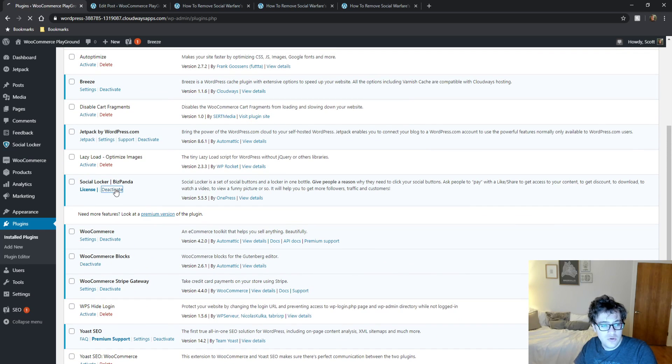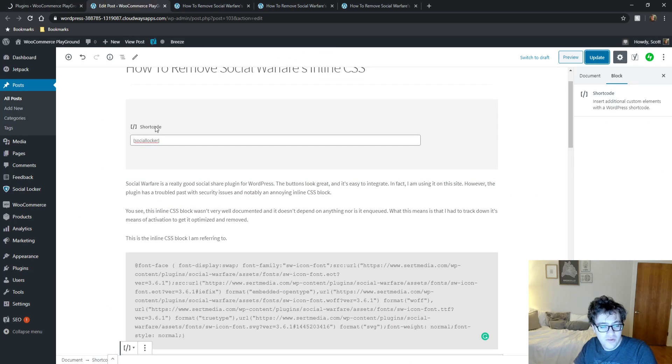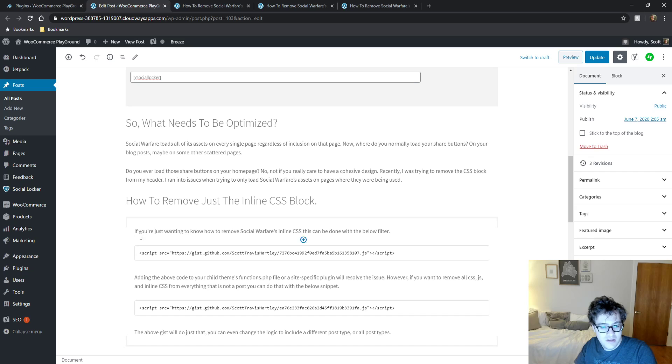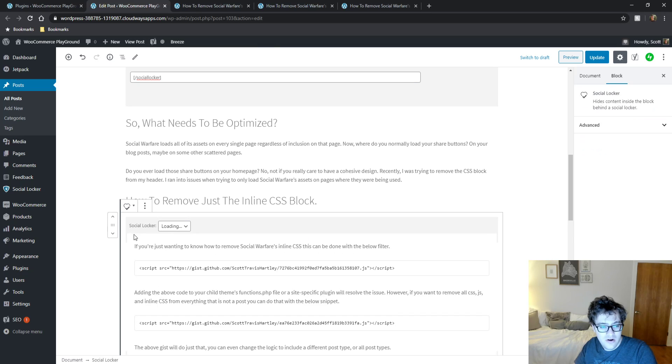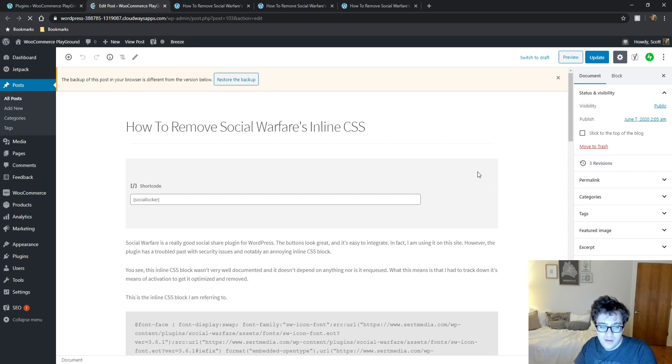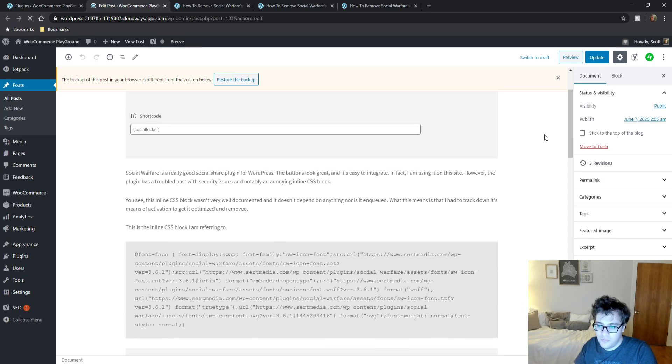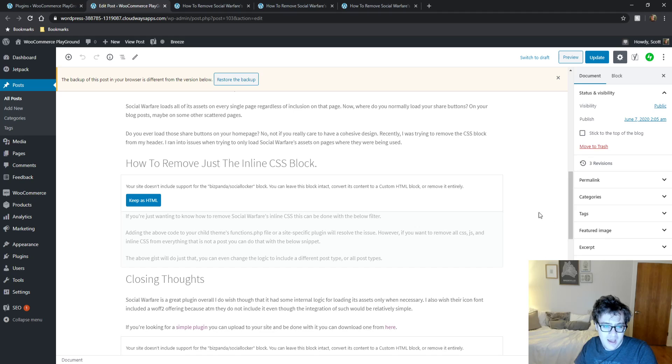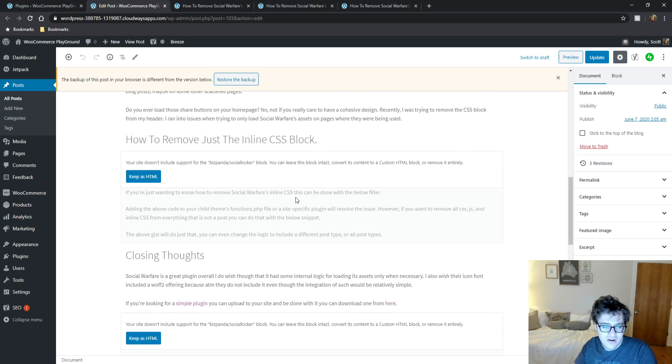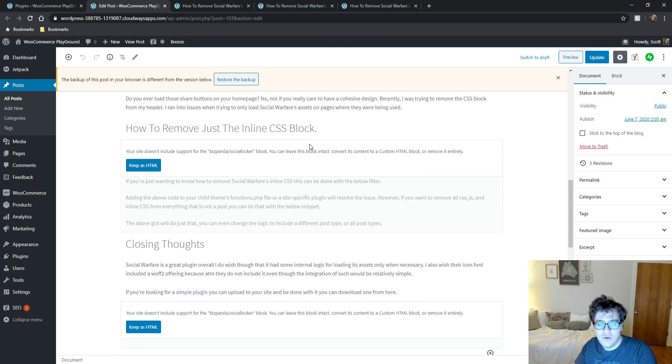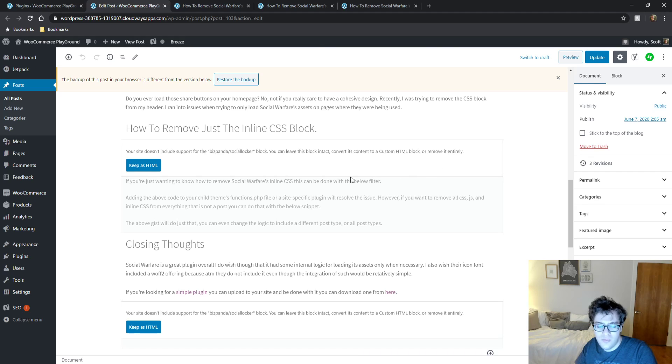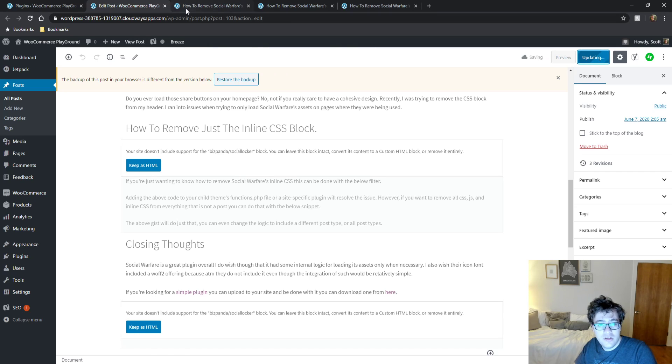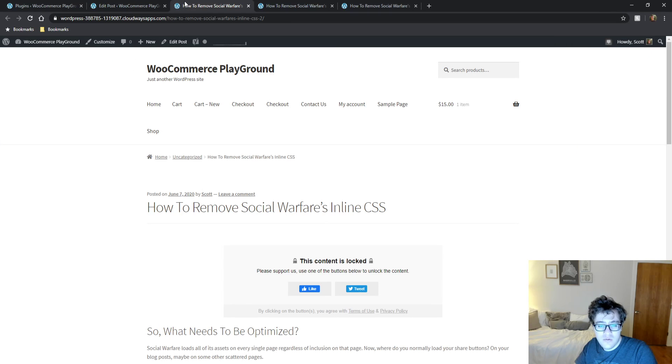Now one thing we're going to do is we're going to go ahead and disable the plugin just to show you what happens when you turn this plugin off. And as you can see, I had this content right here in the social locker block. So we're going to see what happens to it. How to remove just the inline CSS block. And we're going to scroll on down. And it mentions here that the site doesn't include this block. You can leave this block intact and convert it into a custom HTML block or remove it entirely.